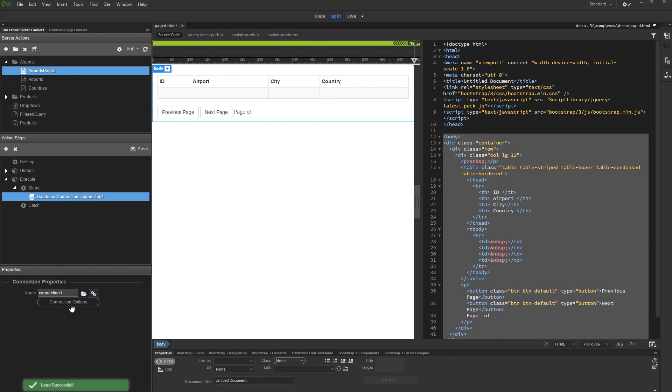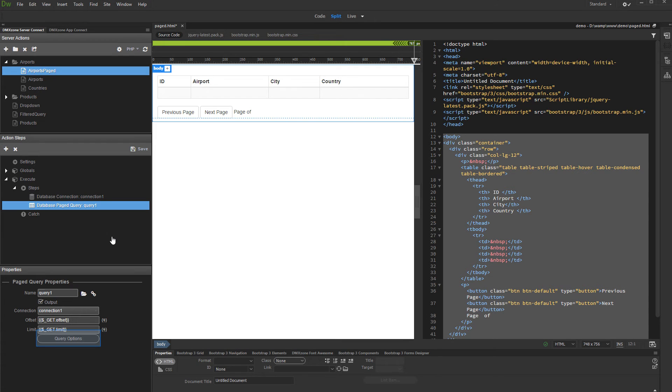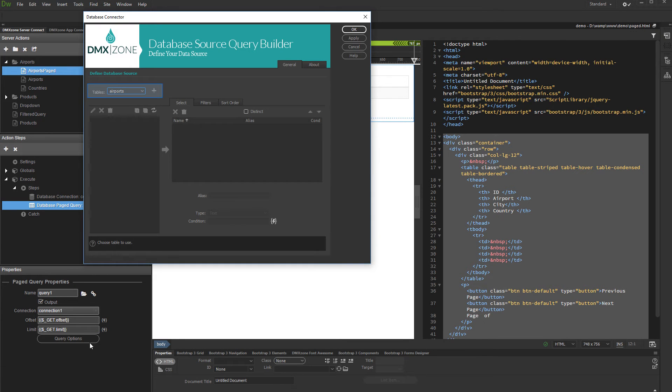Then right-click the database connection step and add database page query. Set up the query options. Select your database table and add it.